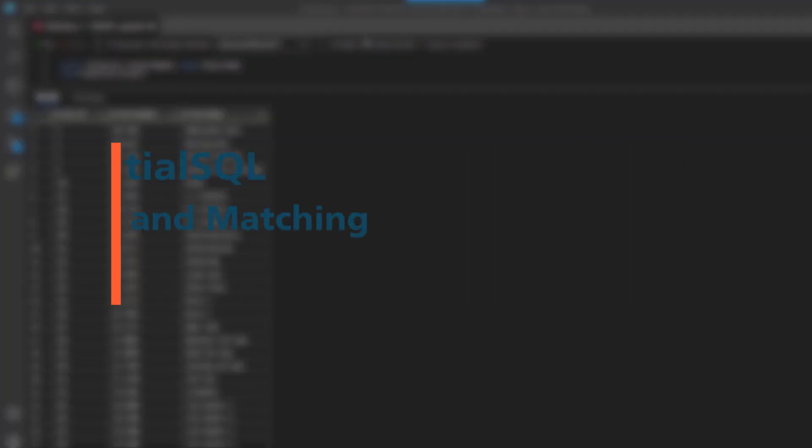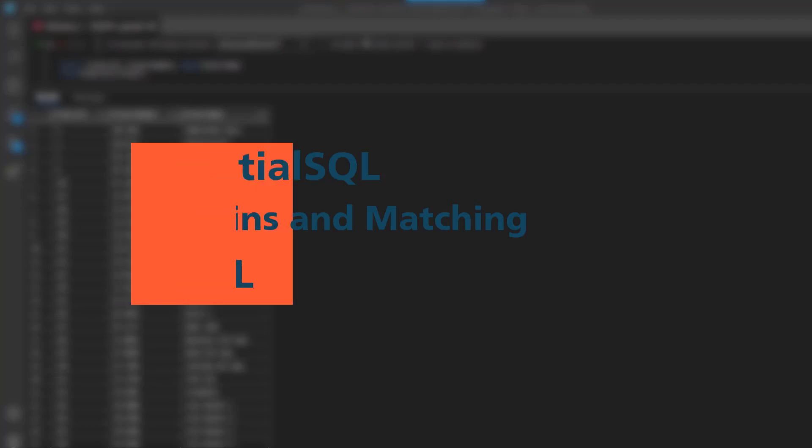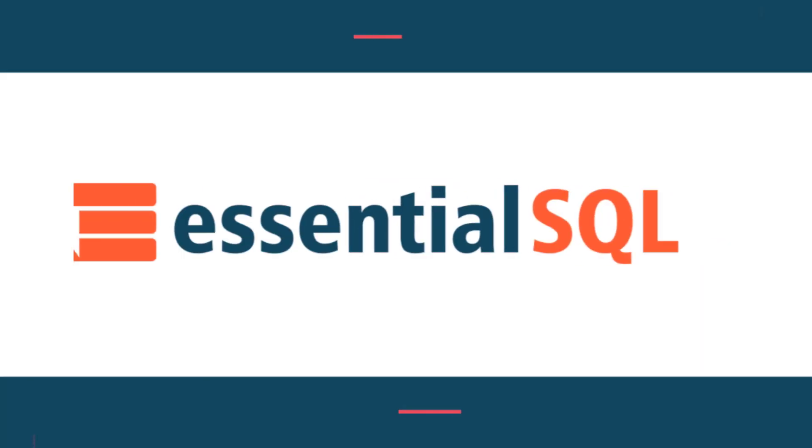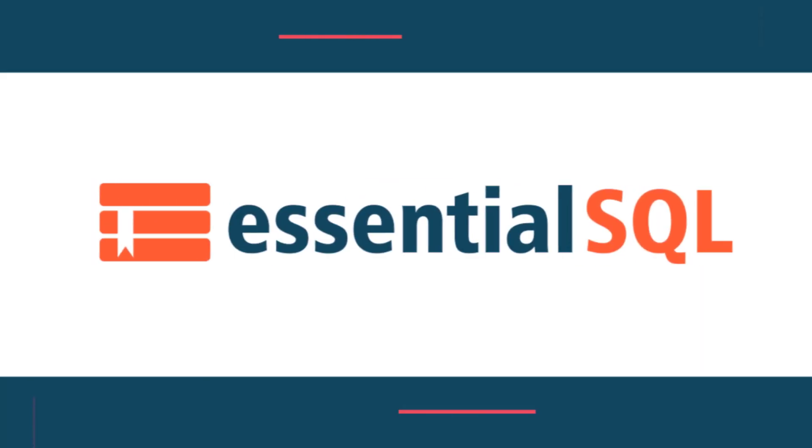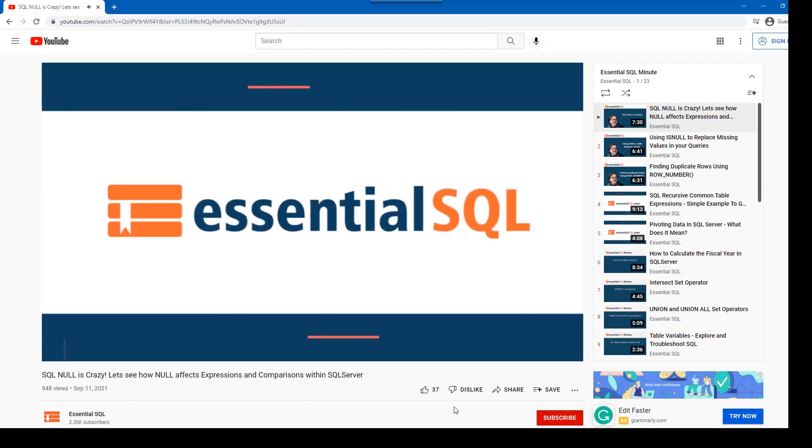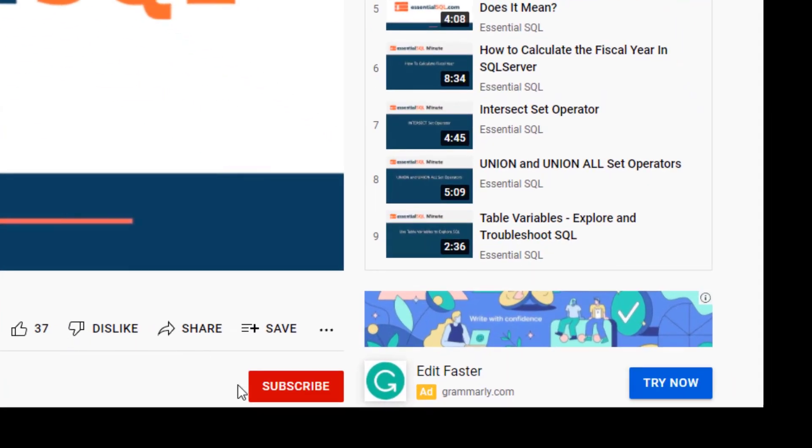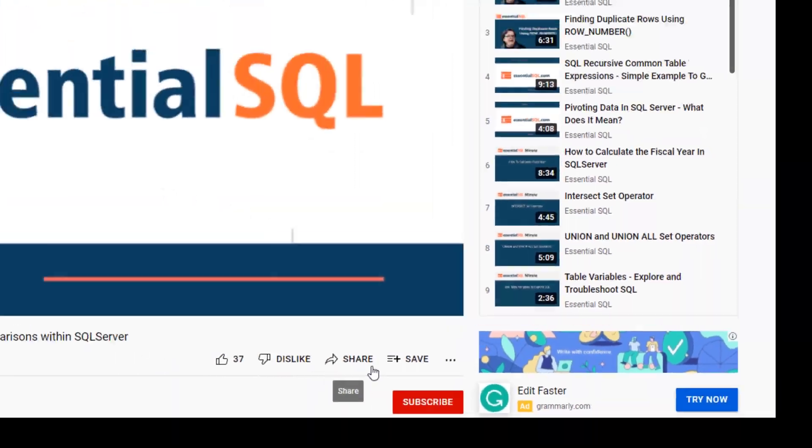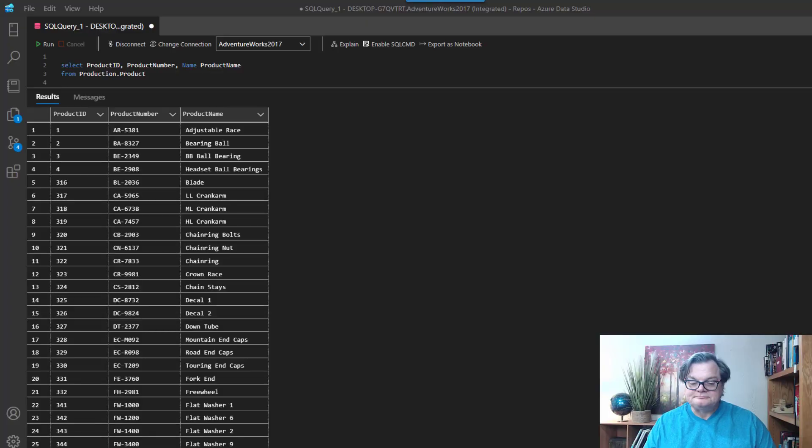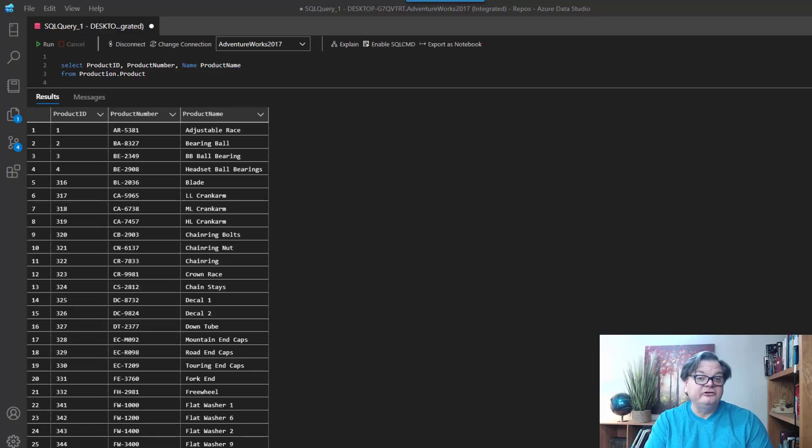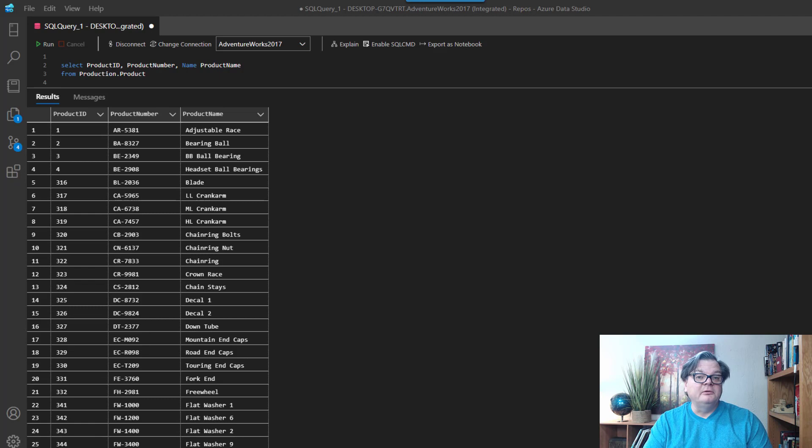Hey, this is Chris from Essential SQL. If you've ever looked for a couple of ways to see whether a string contains another string, then you'll want to check out this episode. If you like our videos, don't forget to like, subscribe, and share. Alright, so today we're going to go through several ways that you can find a string within another string.